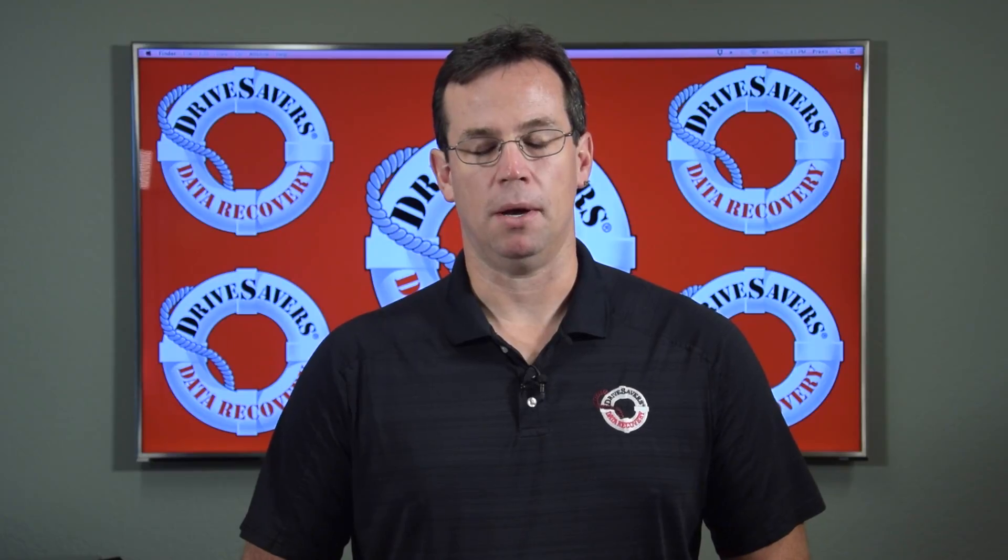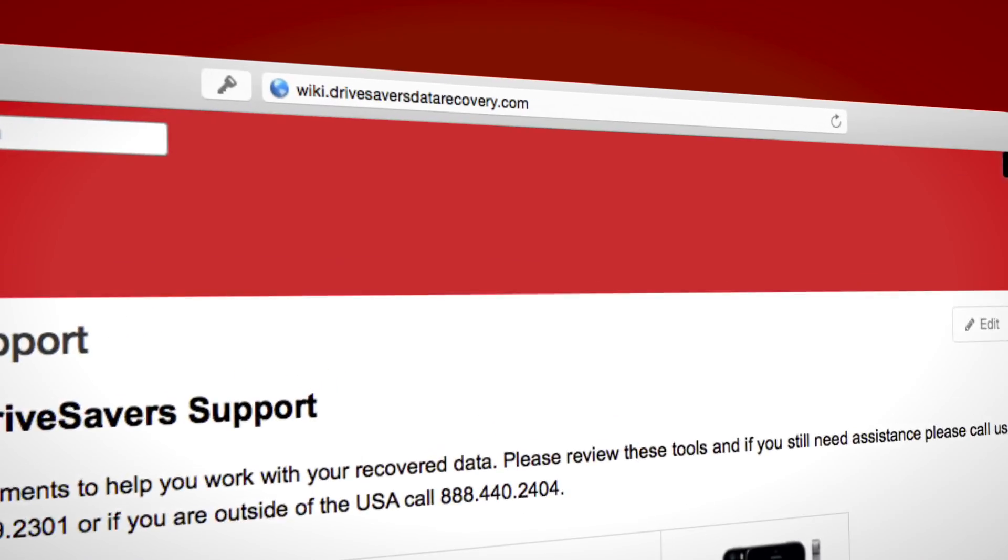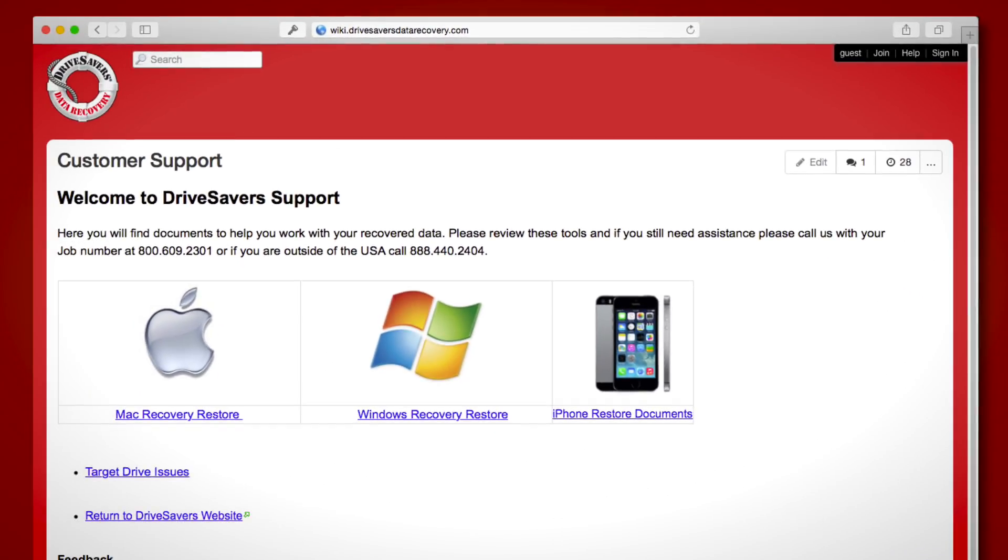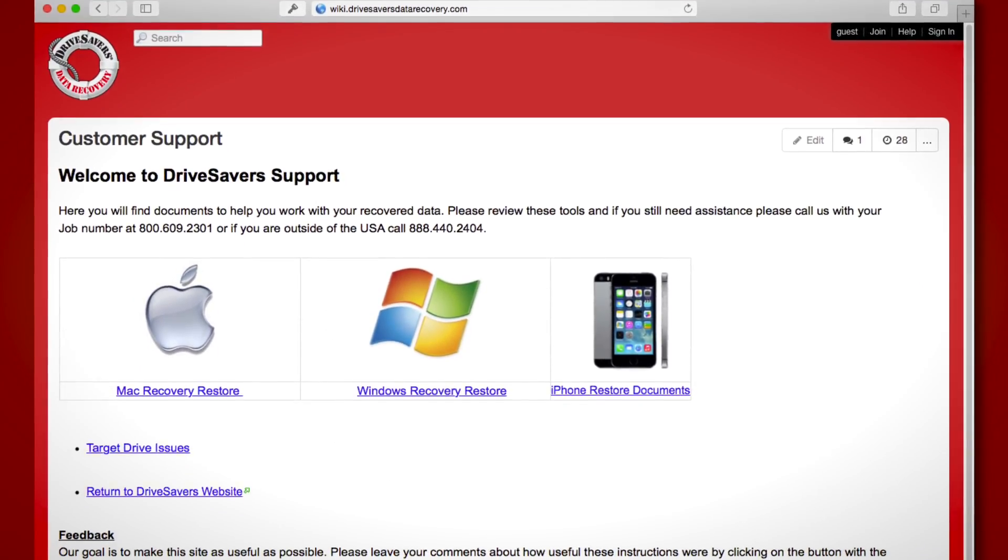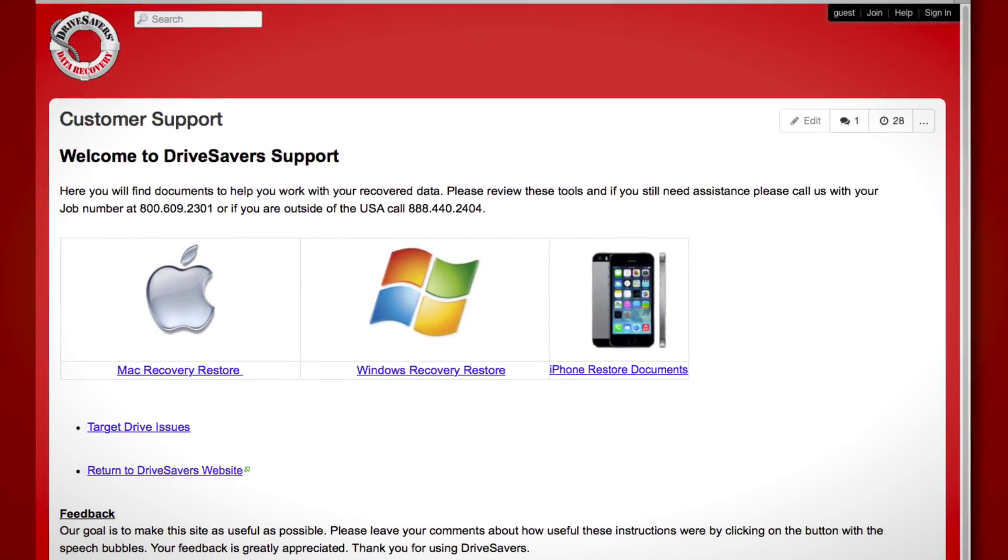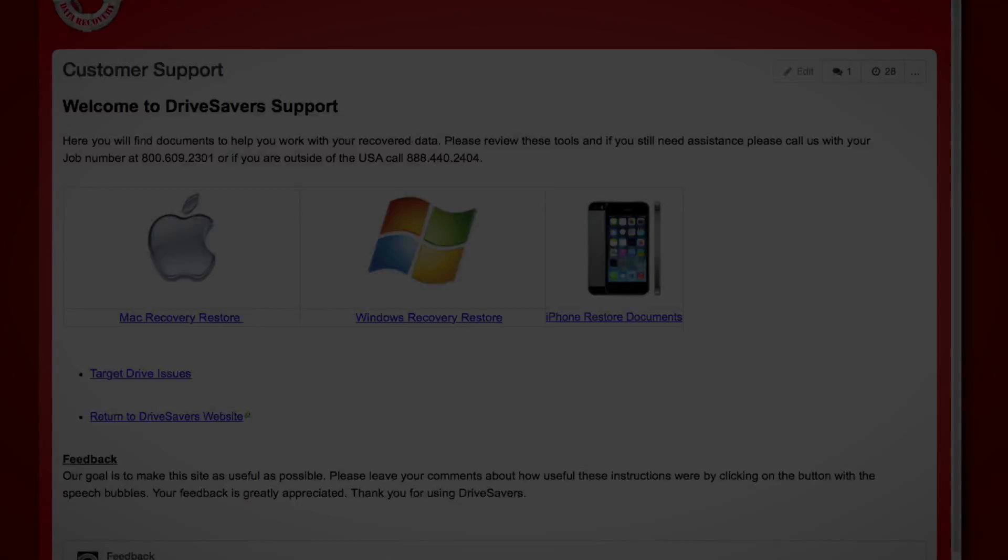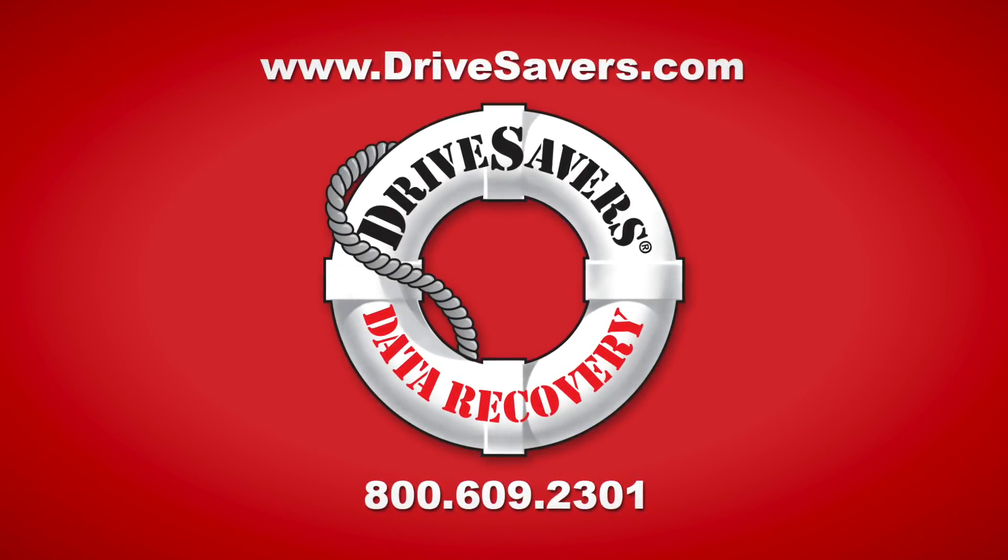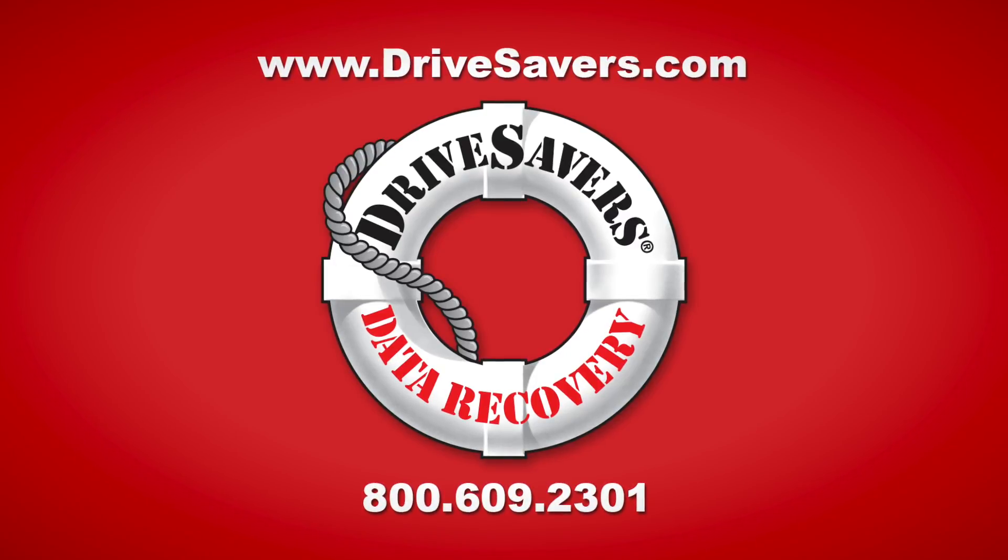Thank you for watching this video. I hope it's been helpful. If you still have some questions you can visit our wiki page at wiki.drivesaversdatarecovery.com. On there you will find more information about restoring data to your computer. And if you still have some questions please give us a call at 800-609-2301.